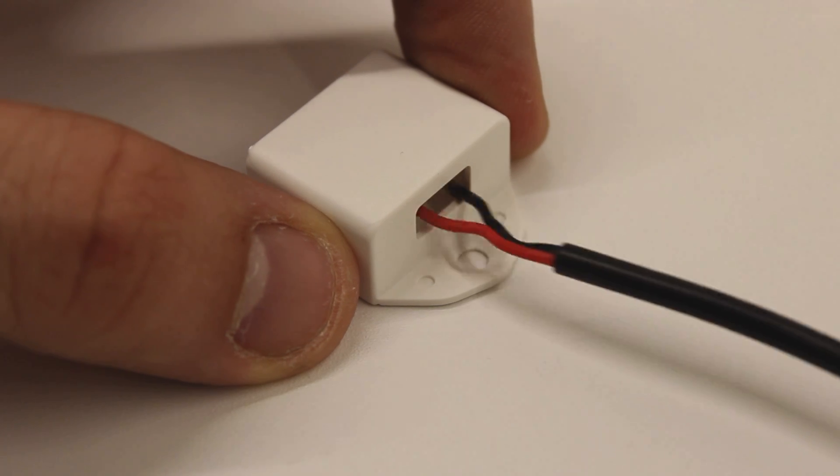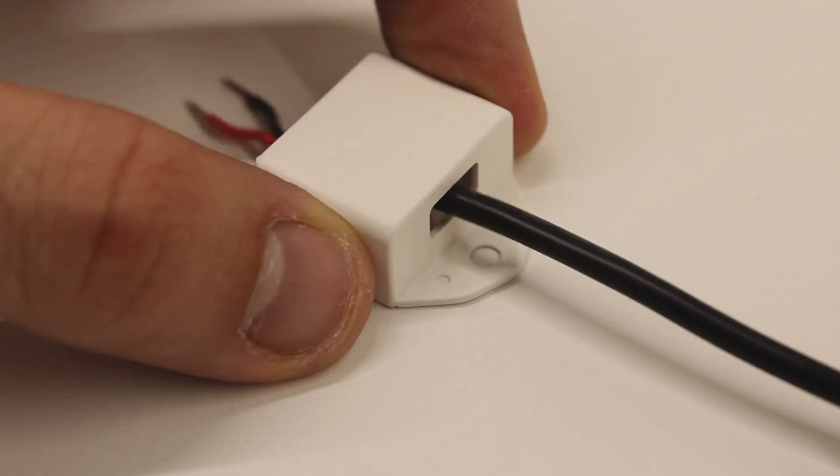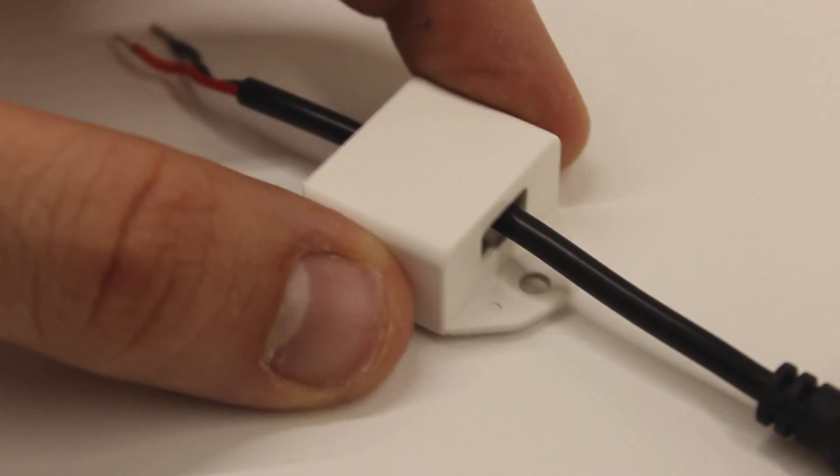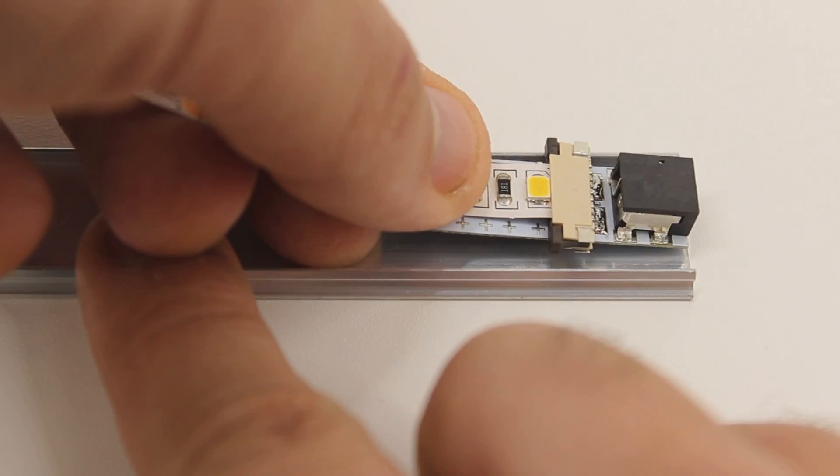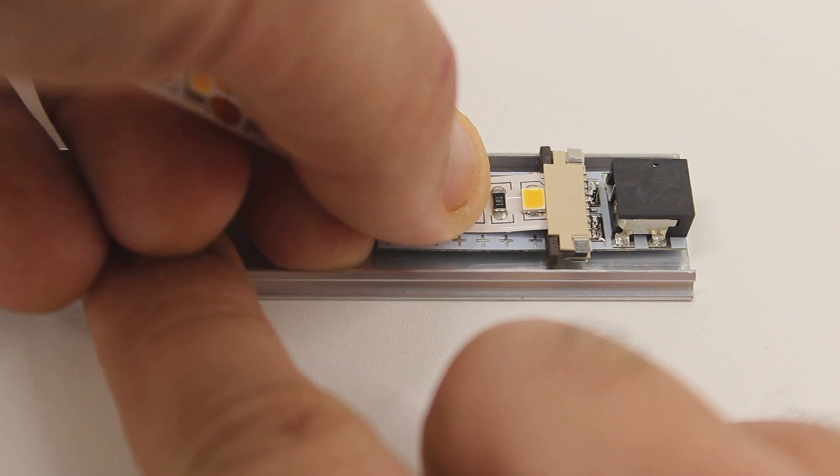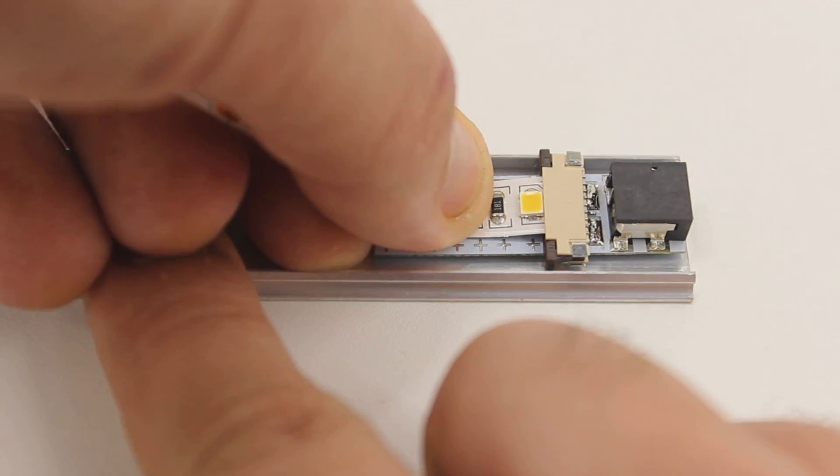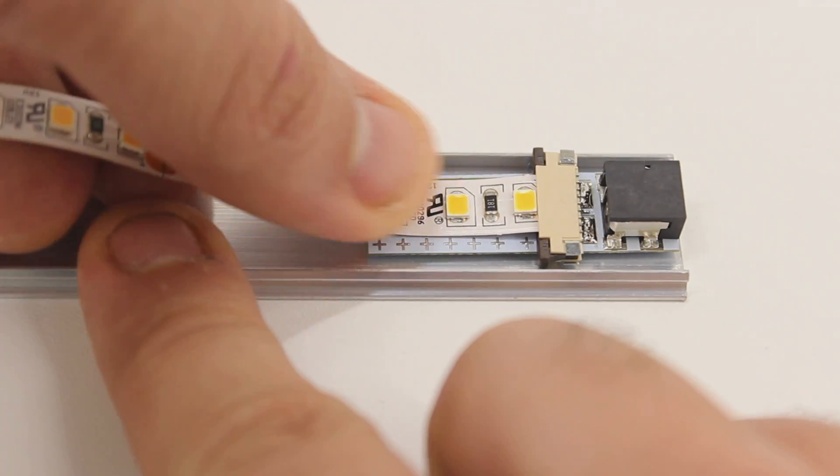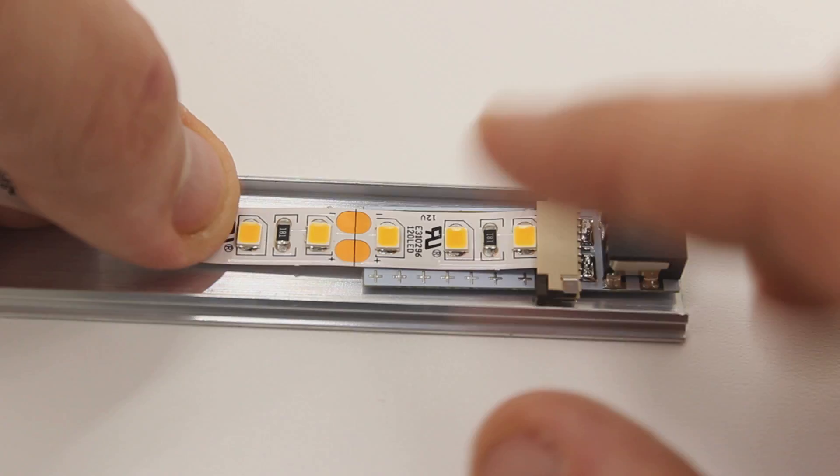We are now ready to create our Radiant Edge panel. First, you will peel the adhesive off the connector itself and carefully align it with an end of the aluminum channel and adhere the strip along the center.